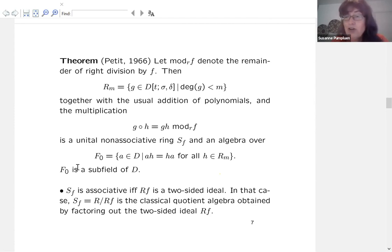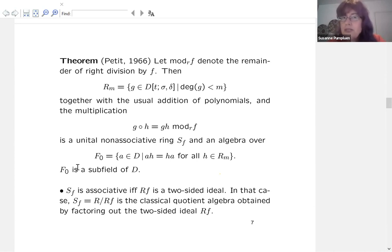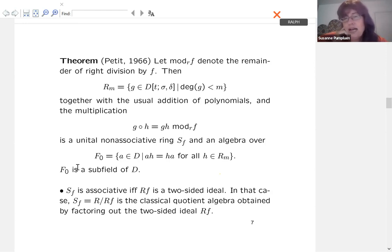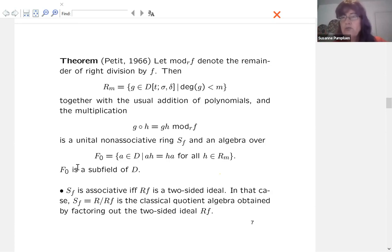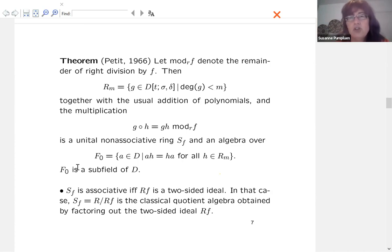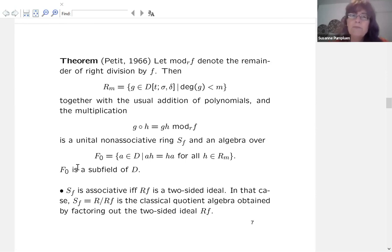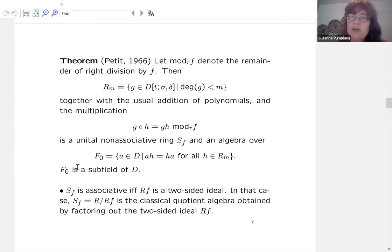I came across Petit's preprint by pure chance, because I was looking at constructing codes. There was a hype six or seven years ago where people started to systematically construct space-time block codes using quaternion algebras, cyclic algebras, and general central simple algebras. I also knew about non-associative quaternion algebras from work with Vincent Astier, and when I started a literature search, I came across a paper by Lavrauw and Sheekey on division algebras over finite fields that cited Petit's theorem.